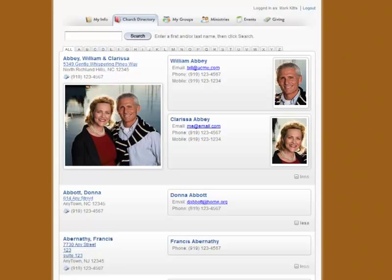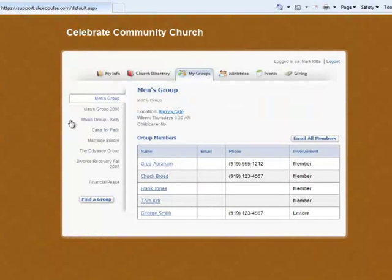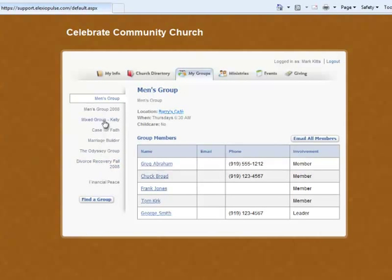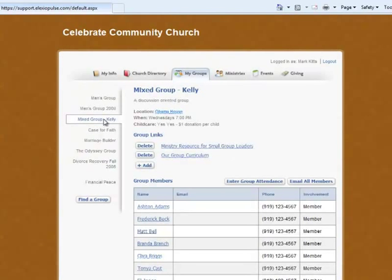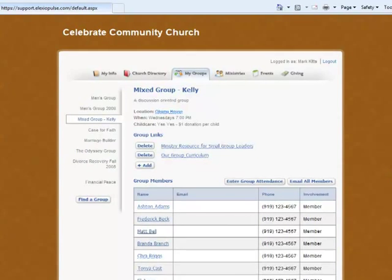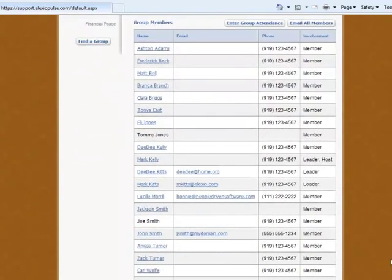When you click on my groups, it shows you a list of all the groups that you are involved in. And if you select a particular one, then you'll see a list of all the people that are in your group with some basic contact information for those people as well.